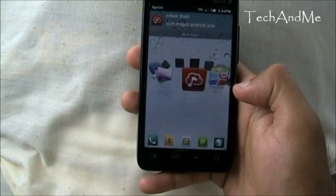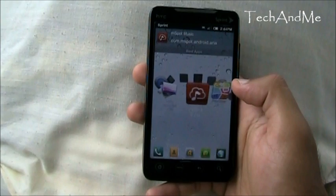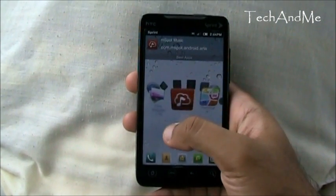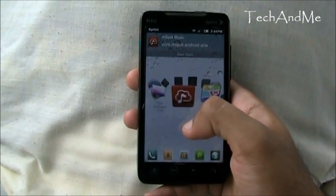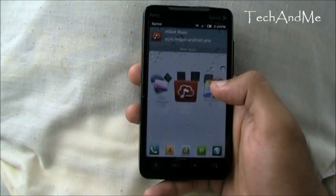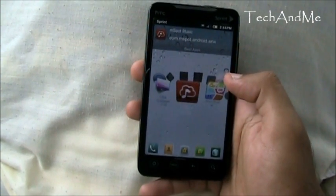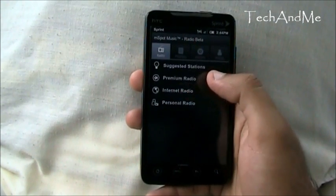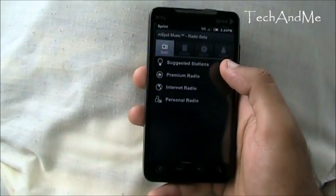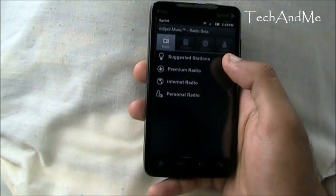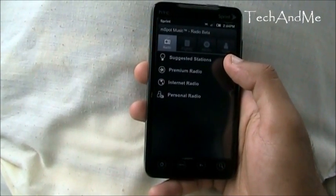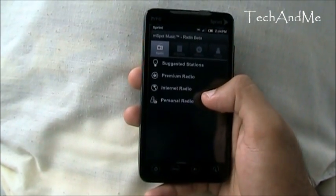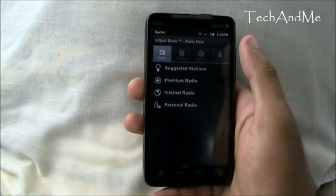Next up we have M-Spot Music. M-Spot Music is a cloud music storage app. It gives you 5 GB of storage on the cloud. So all my music right now is on the cloud — nothing's on my phone. All you have to do is go to your app. Once you've uploaded all your music through your laptop, you download an M-Spot music app for your laptop and then upload all the music to M-Spot.com, and then all your music is in the cloud.